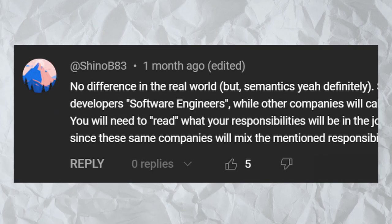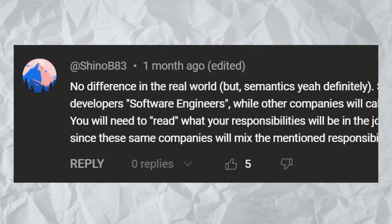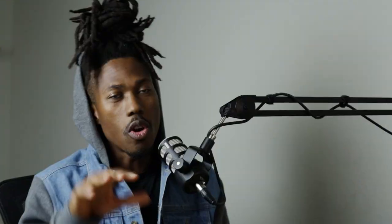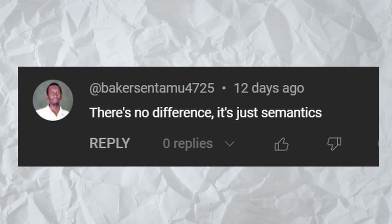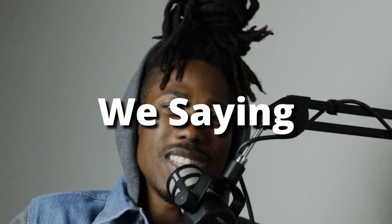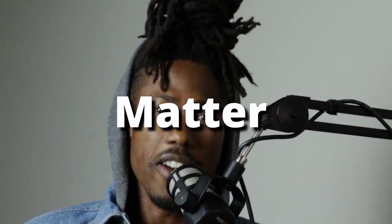It's the same, there's no difference in the real world — but semantics? There is no difference, those titles are used interchangeably. Or my favorite: there's no difference, it's just semantics. Are we saying that the meaning of words doesn't matter anymore?